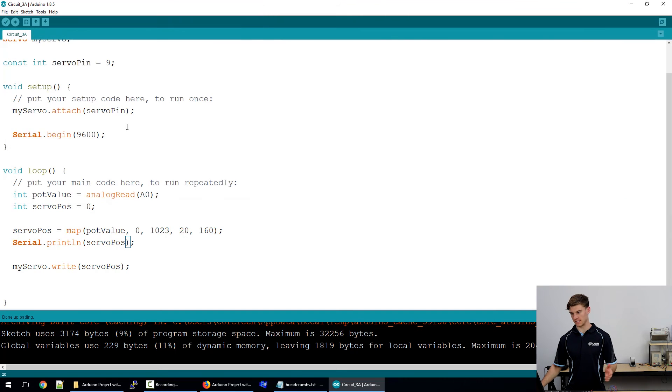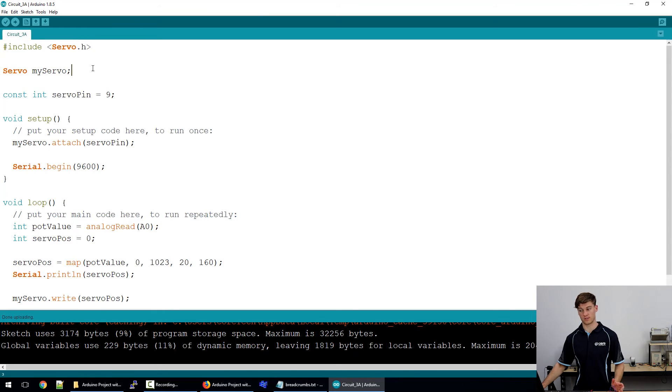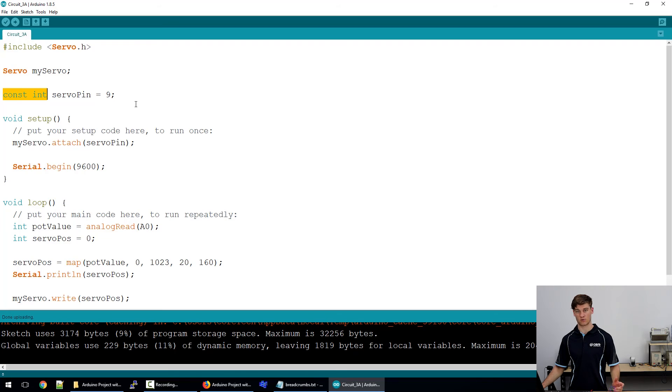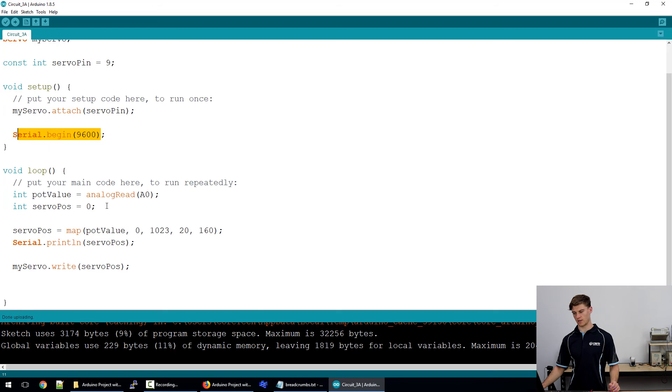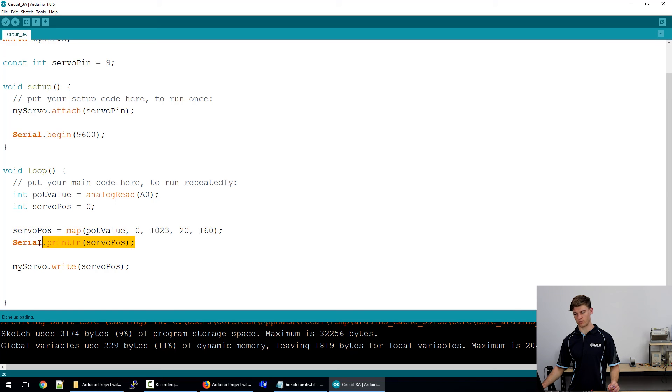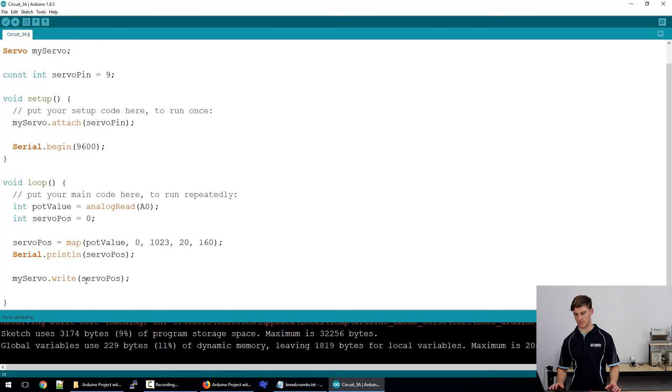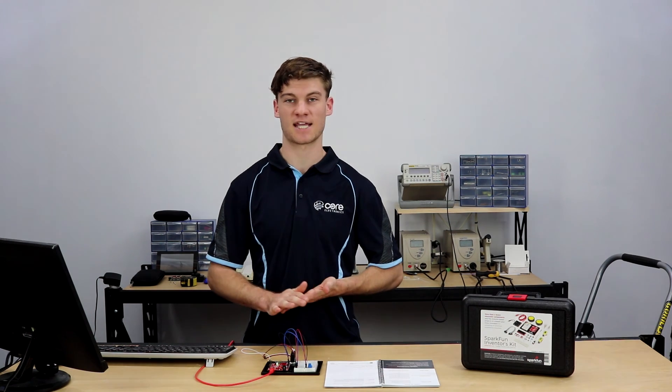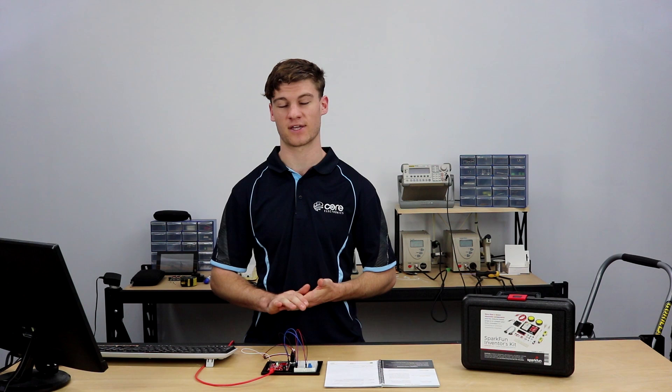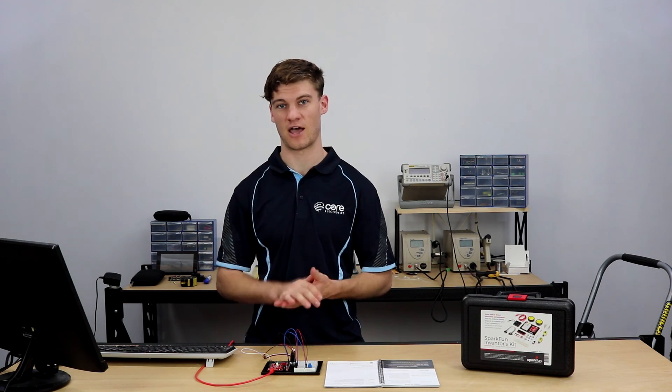So in this circuit we learnt how to include the servo header library or the servo library. We learnt how to create an object. We learnt how to use constant integers for pin assignments so that we save more data as opposed to just normal integers. We learnt how to initialize the servo, initialize the serial monitor. We learnt how to use the map function so that we can remap or rescale values and we learnt how to print with a new line to the serial monitor and how to ultimately write to the servo. So that has been circuit 3A for project set 3. I hope you enjoyed it. In the next one we will be using an ultrasonic rangefinder to make a LED lighter.